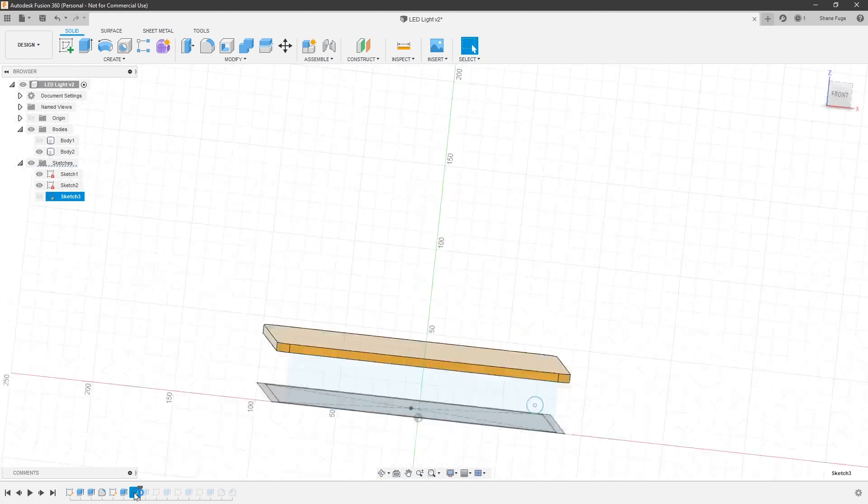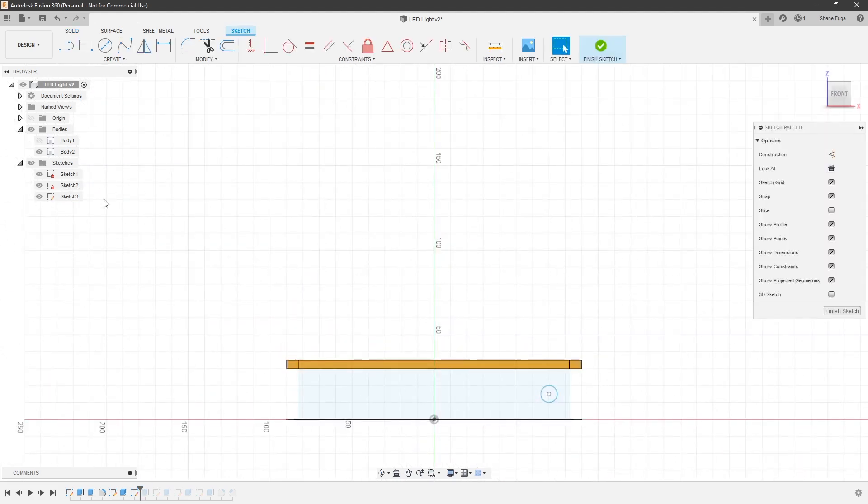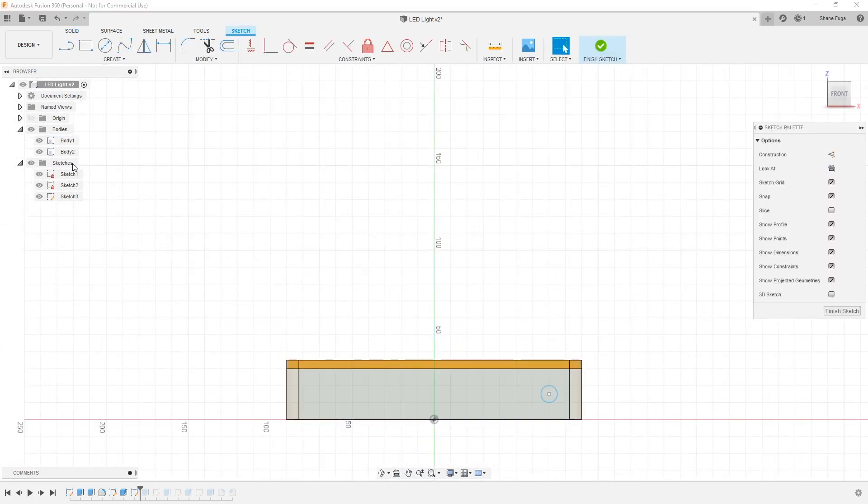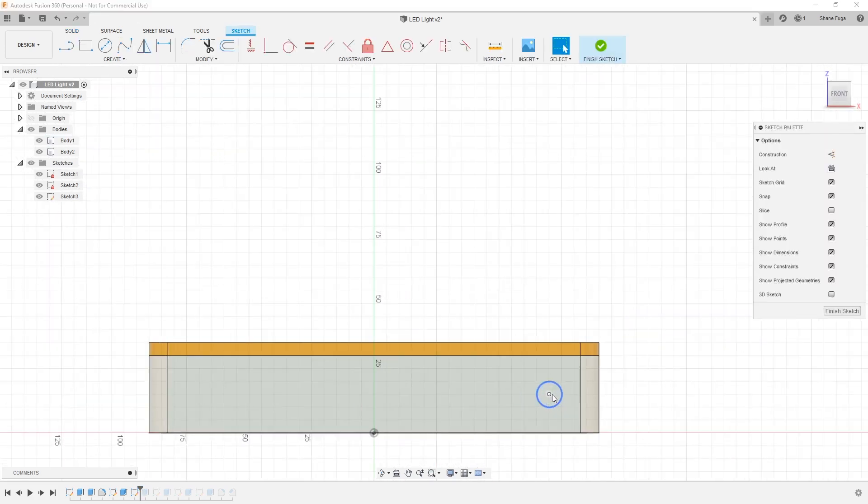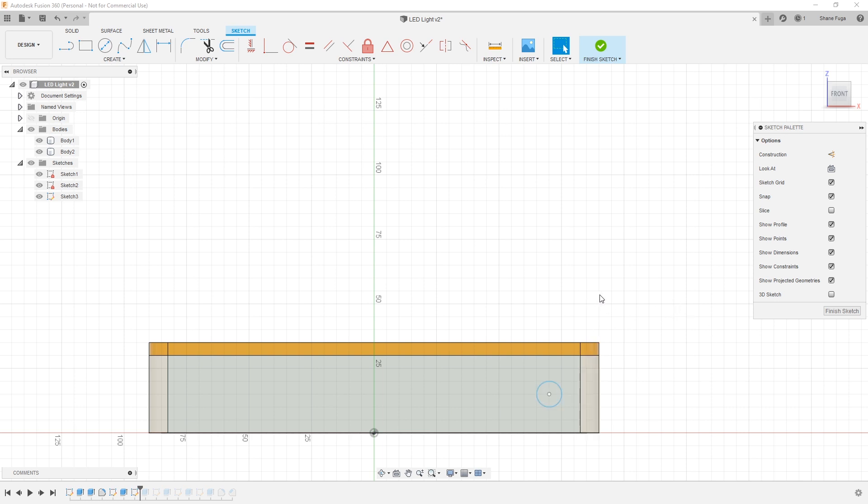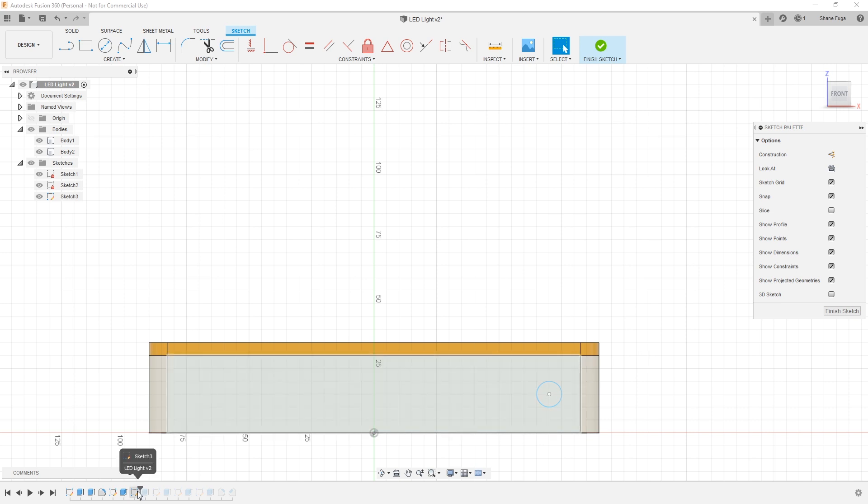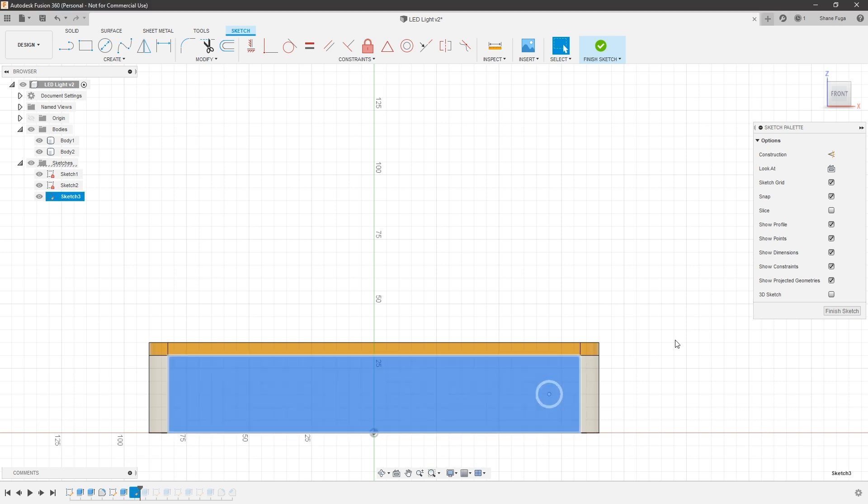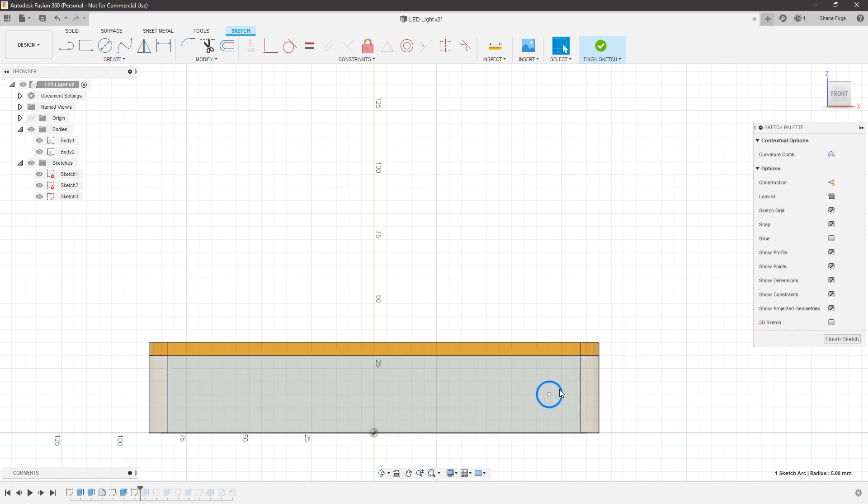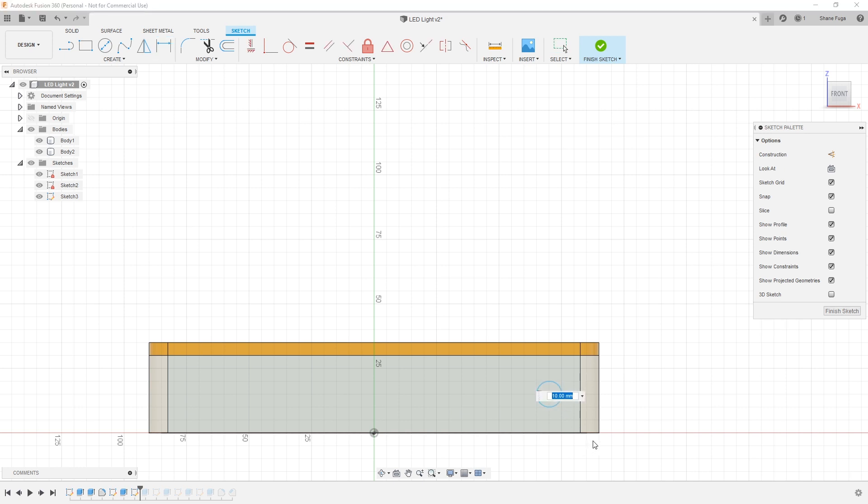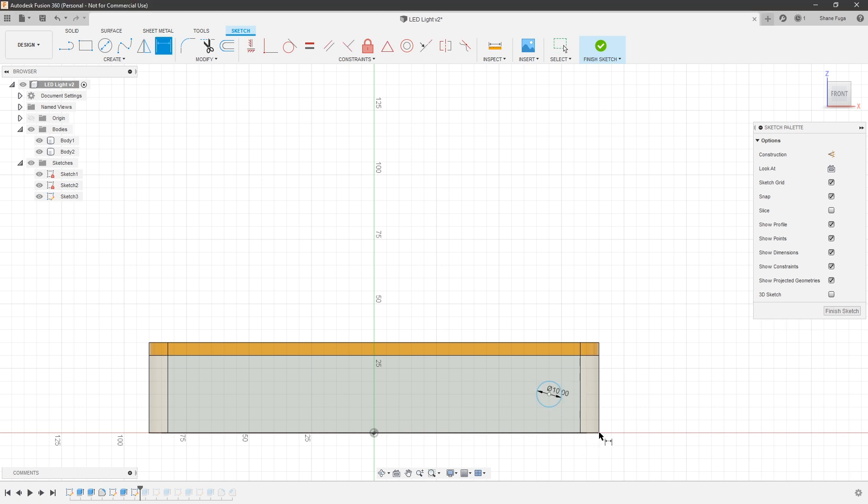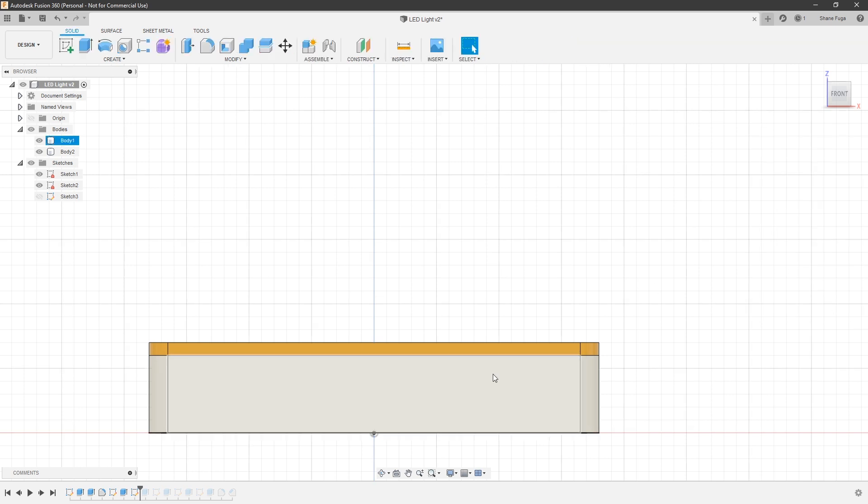And after that, I created another sketch on the first body right down here. And this is just a hole that is big enough for my power plug to fit through. I am using a 12 volt, basically just wall wart to power these LEDs. And I measured it and this hole is big enough. And this hole is, let me double check on here. How big did I make this hole? D for dimensions. That's 10 millimeters.